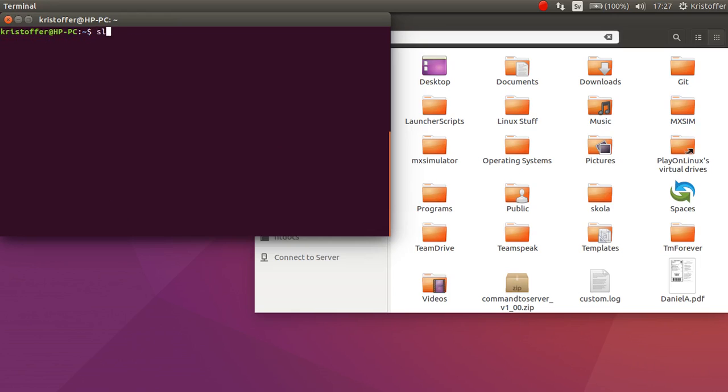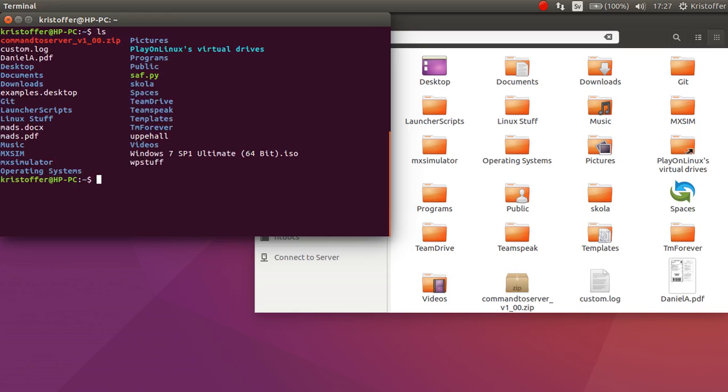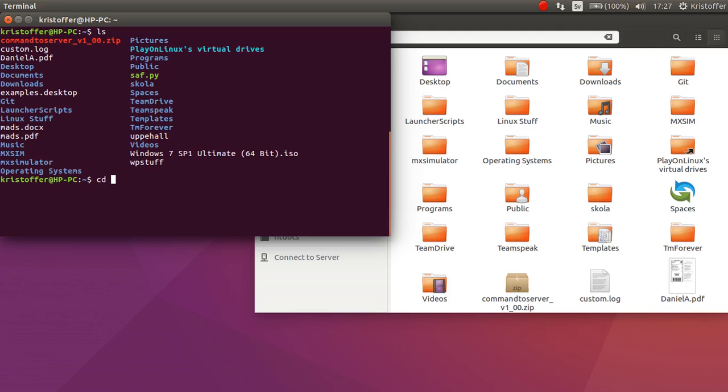Okay, so ls for list. We can see we have MX Simulator. cd stands for change directory. So cd, we type in mxs and then press tab, and we'll get the rest by itself.